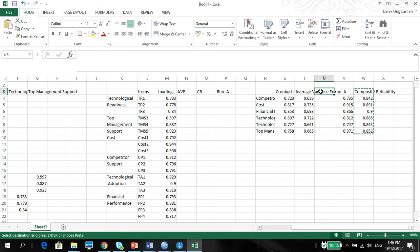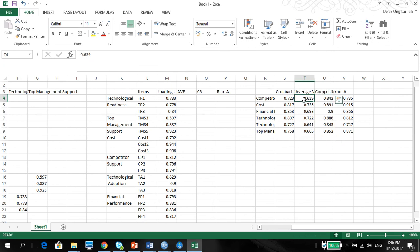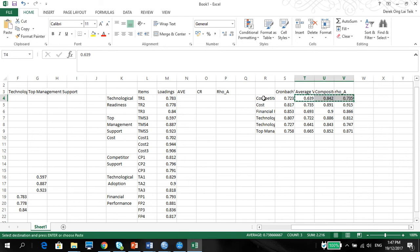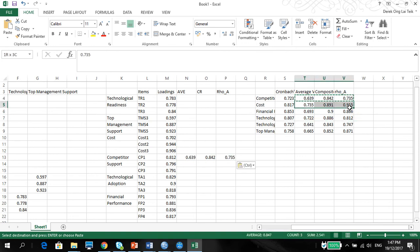Cut CR and Rho A. There you go. And we're just going to put it on each section. So this one, first one is competitor support. Right there. Cost. Right there.